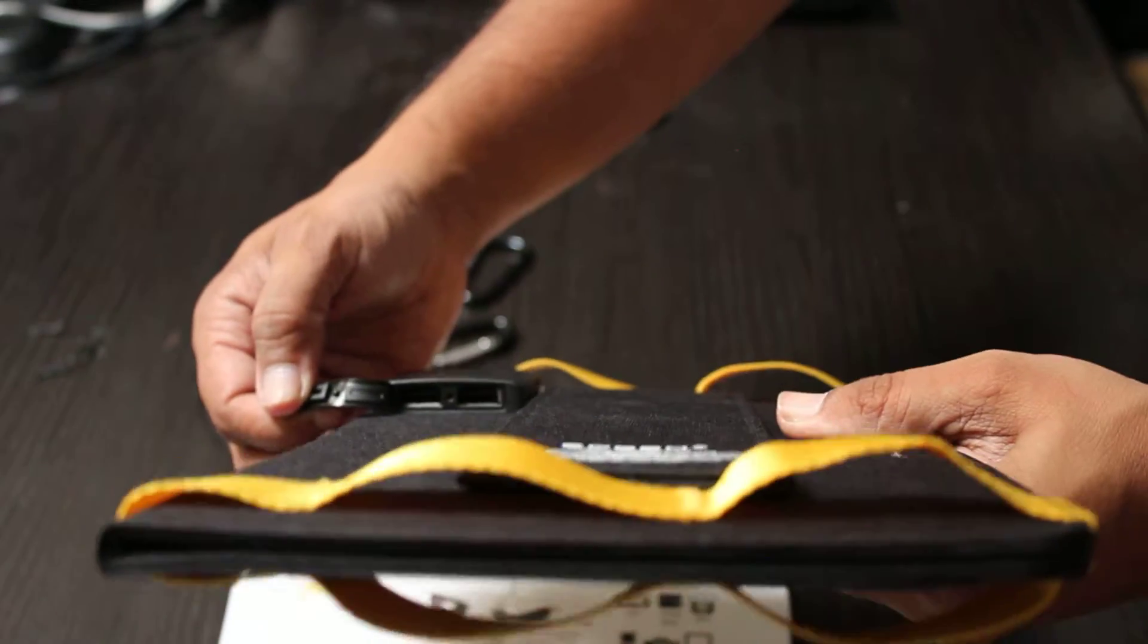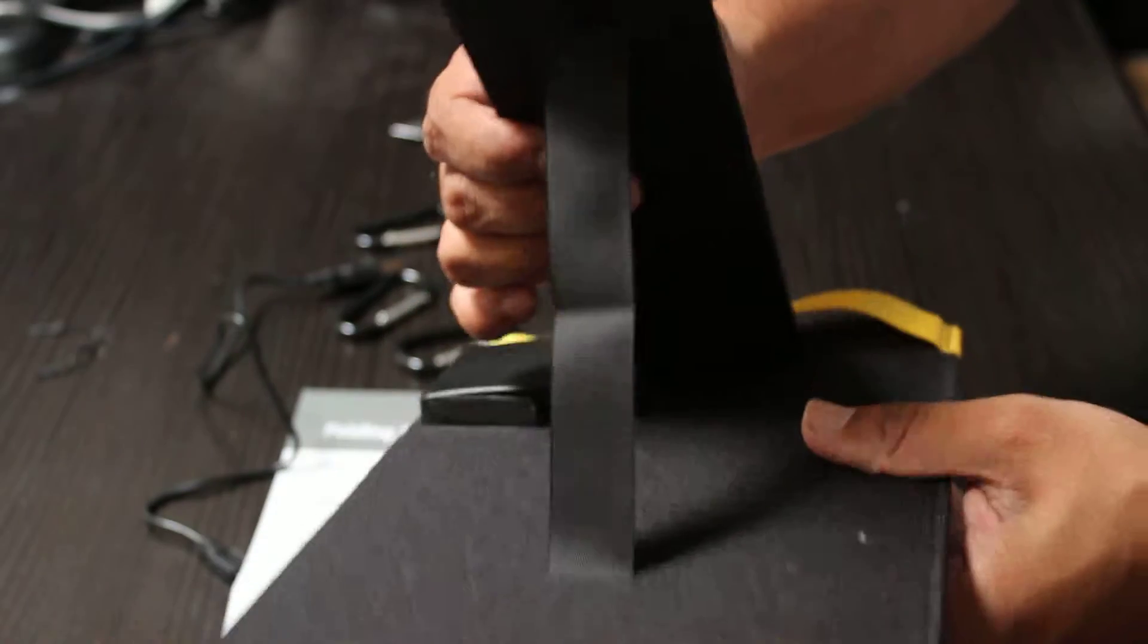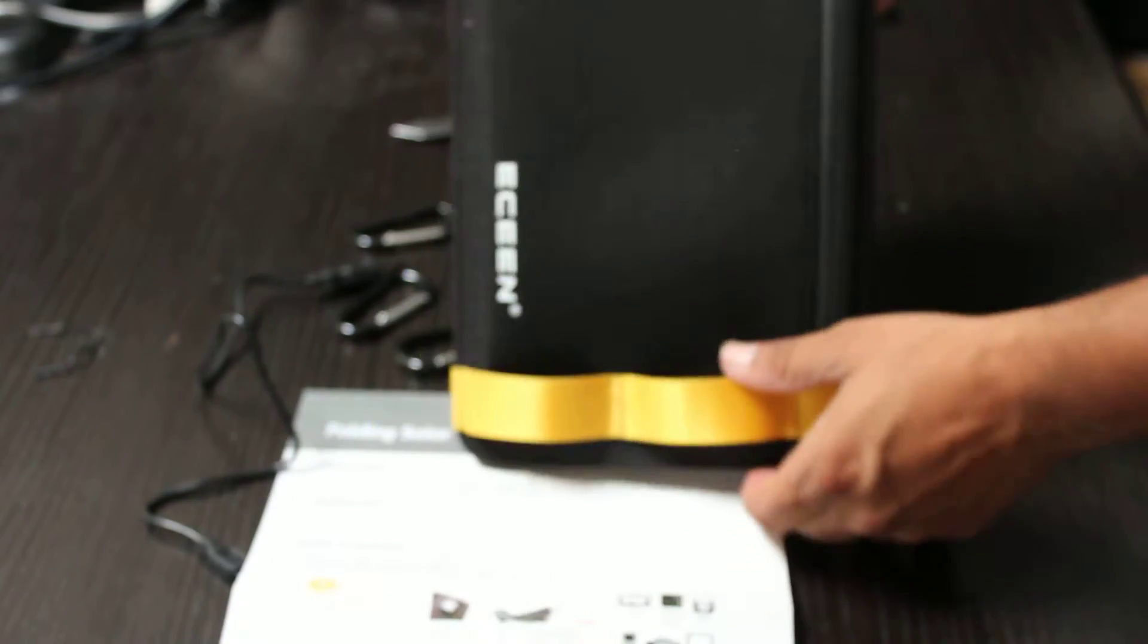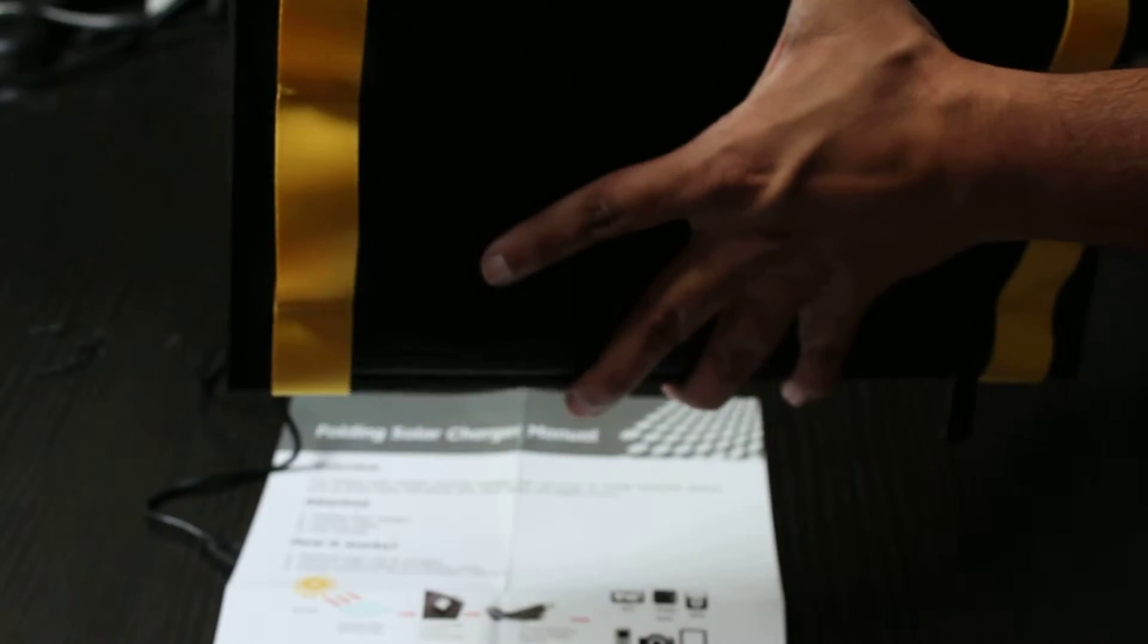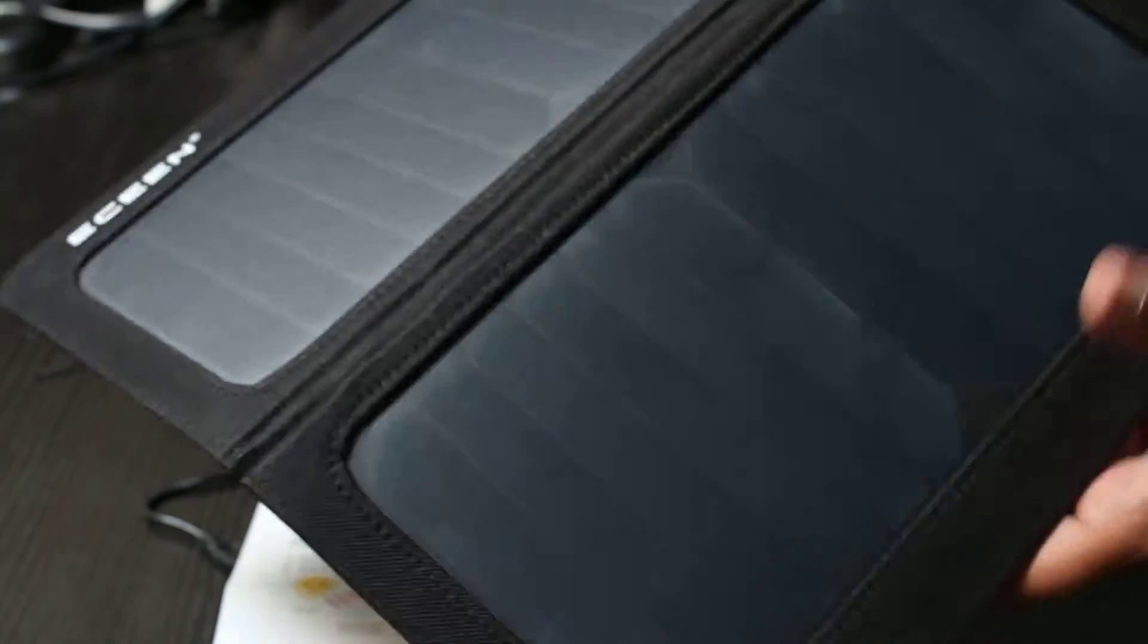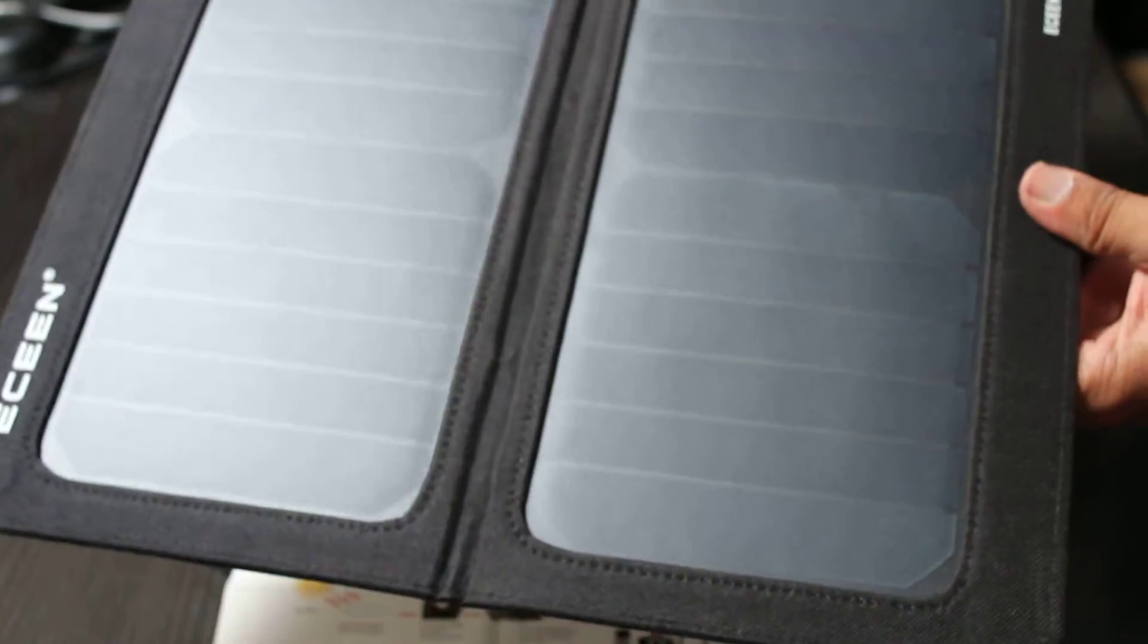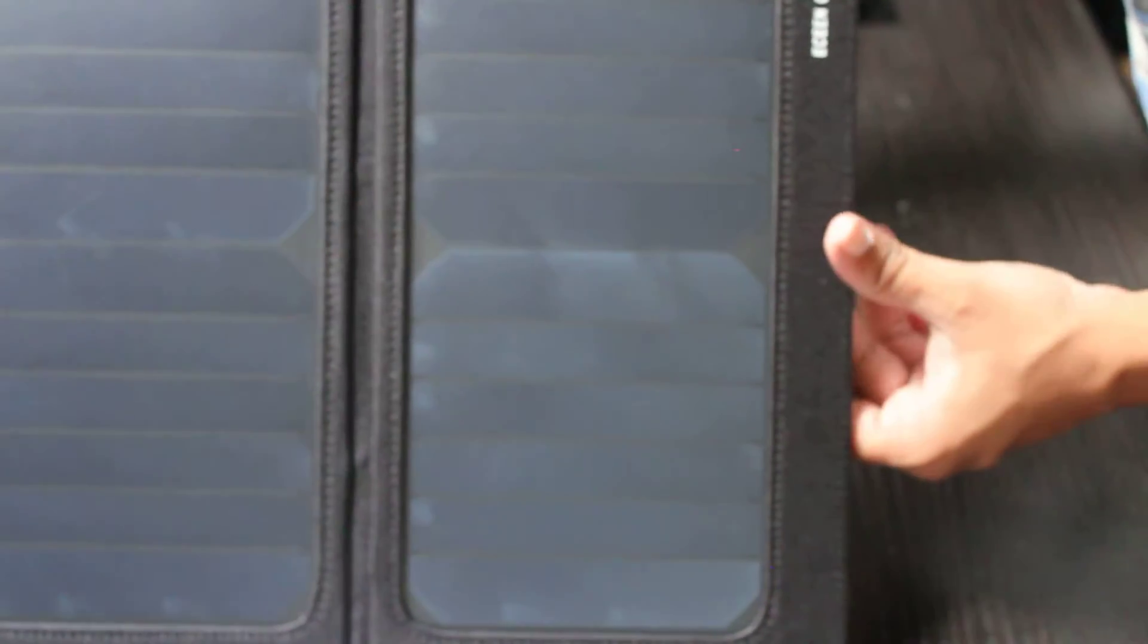There you go, and this is a kickstand so you can stand that up. This part here, oh nice that's magnetic, so these two panels are magnetic and they do hold those panels in place.